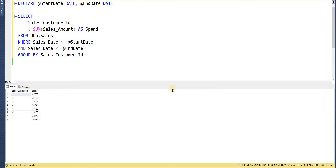We need to actually assign values to the variables for them to be used. If I were to execute that now, the variables don't have any value, so no results are going to be returned. The first way we could do that is to assign a default value within the DECLARE statement.